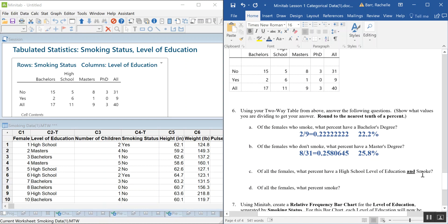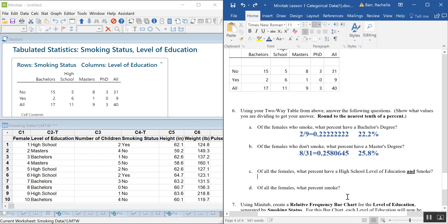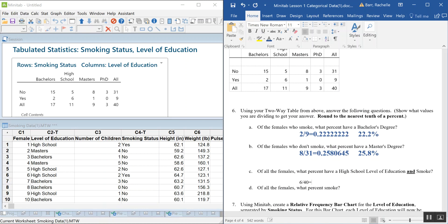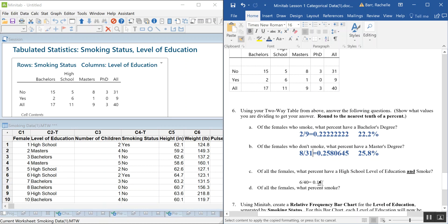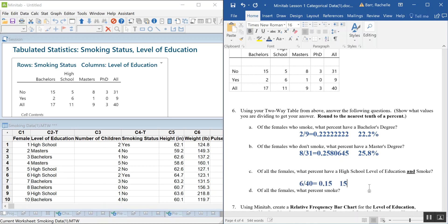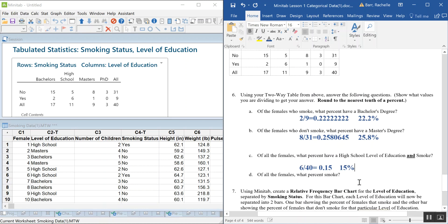Of all 40 females, what percent have high school level education and are smokers? Looking at high school educated smokers — those who said yes — that's 6 people out of 40 total, giving us 15%.